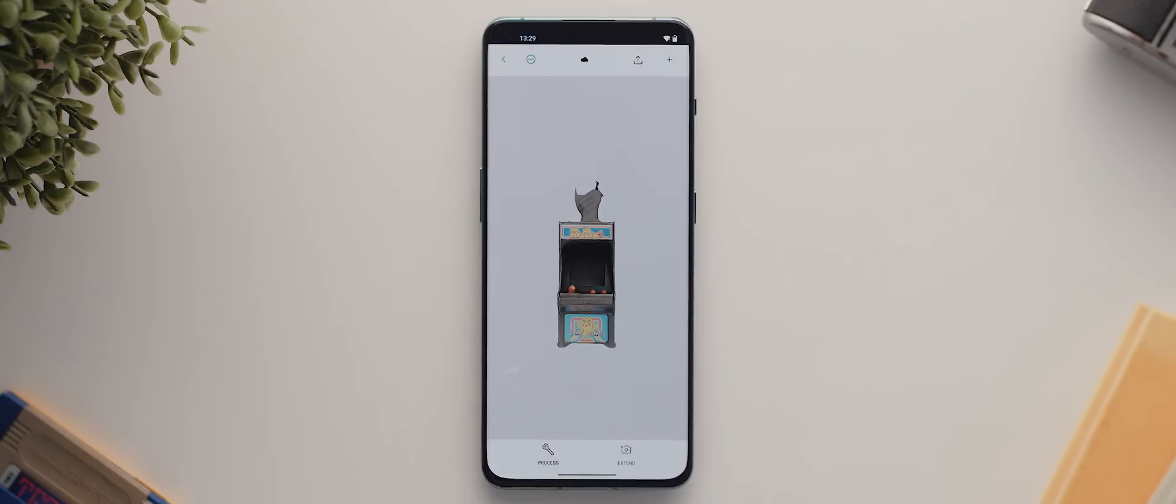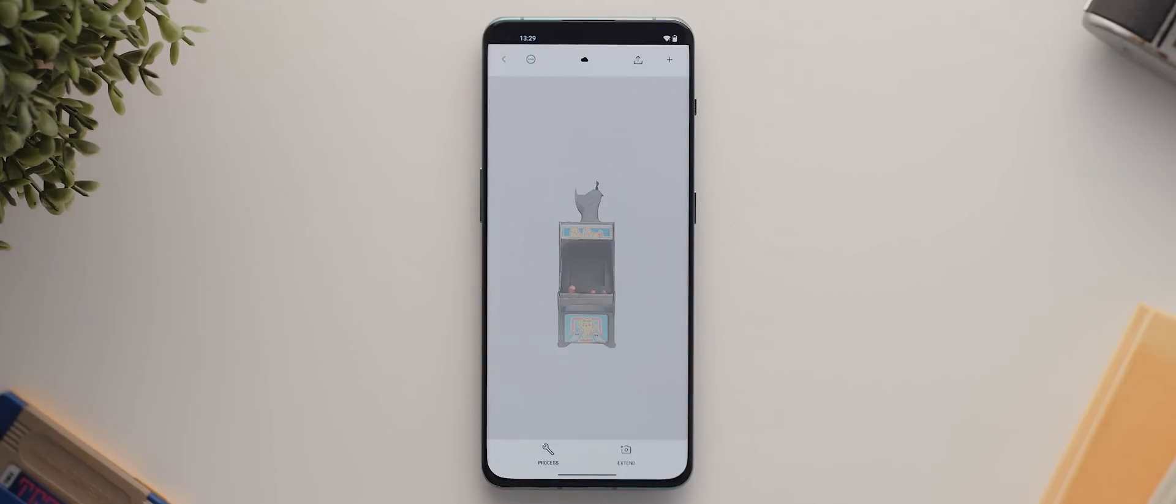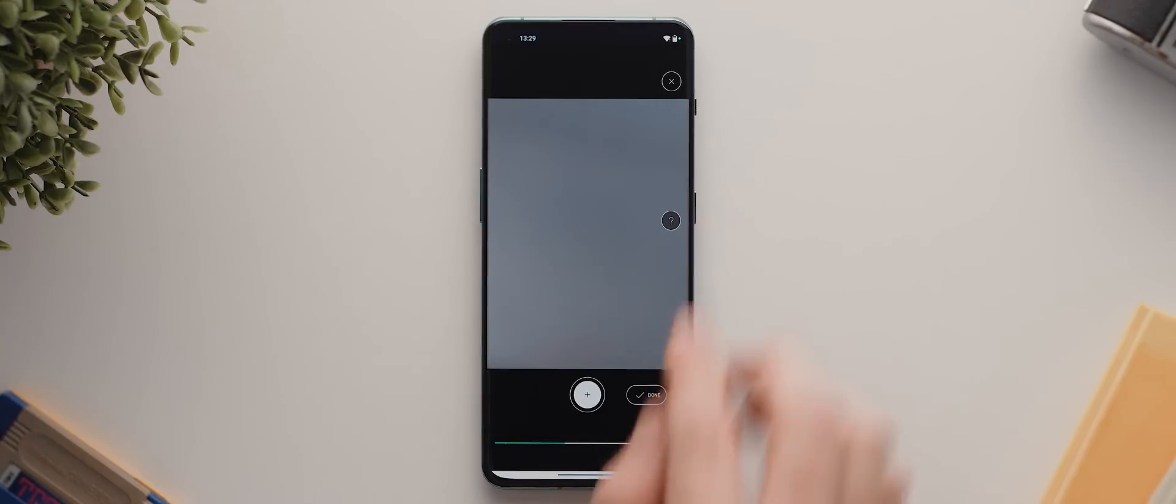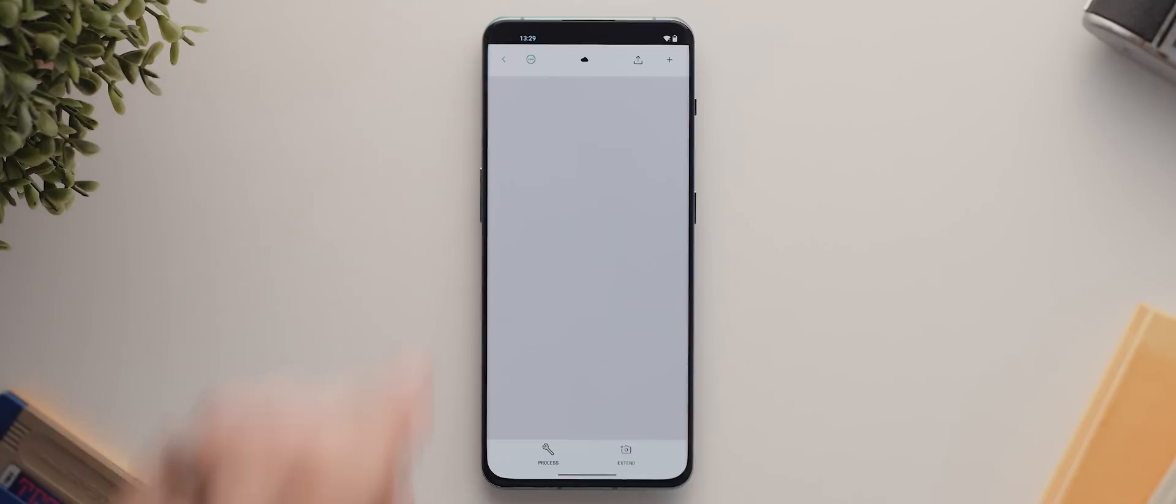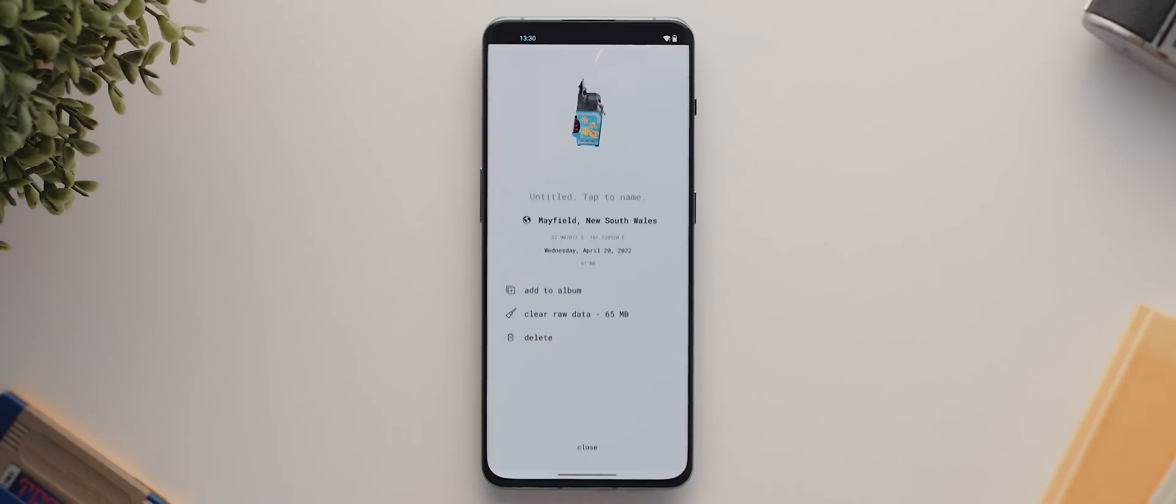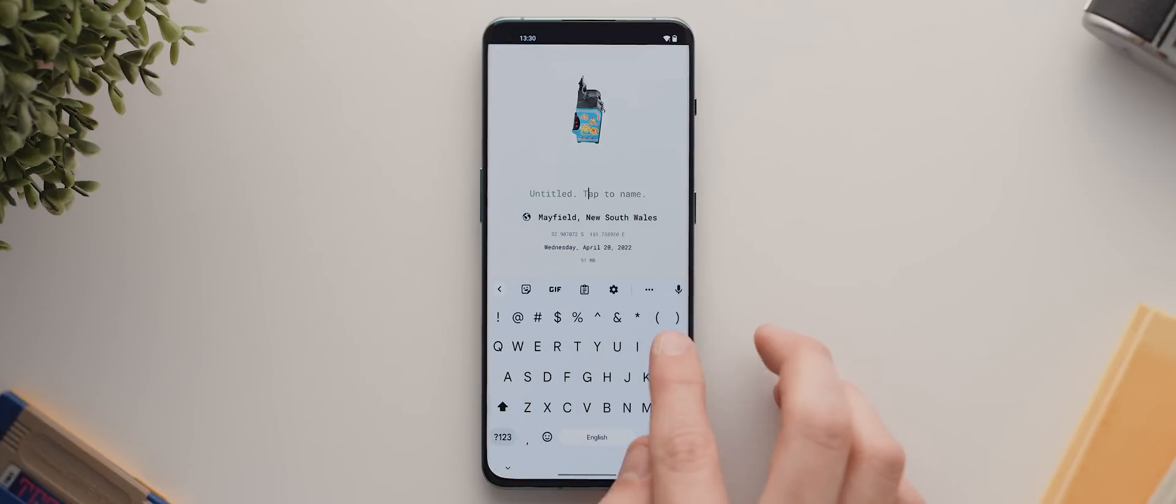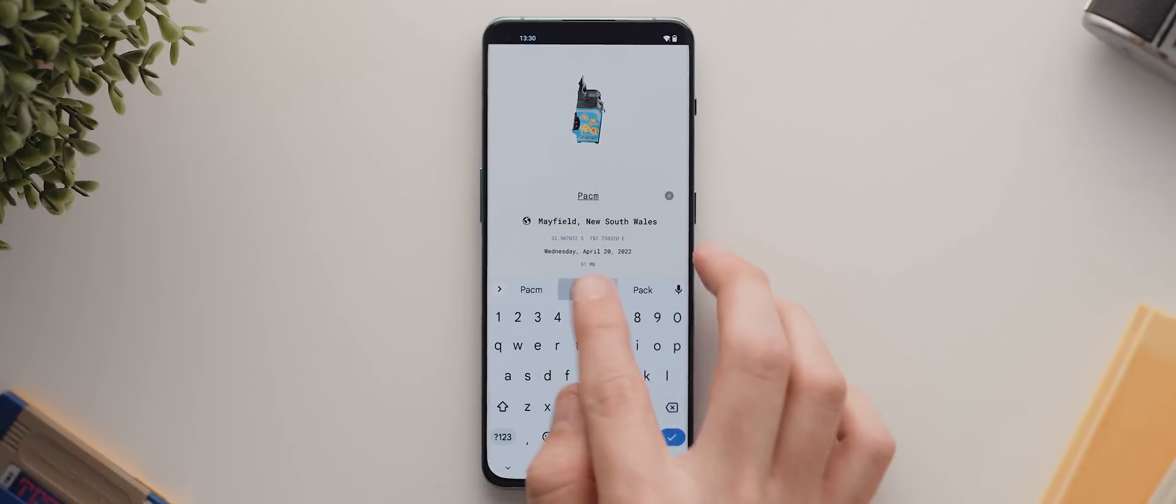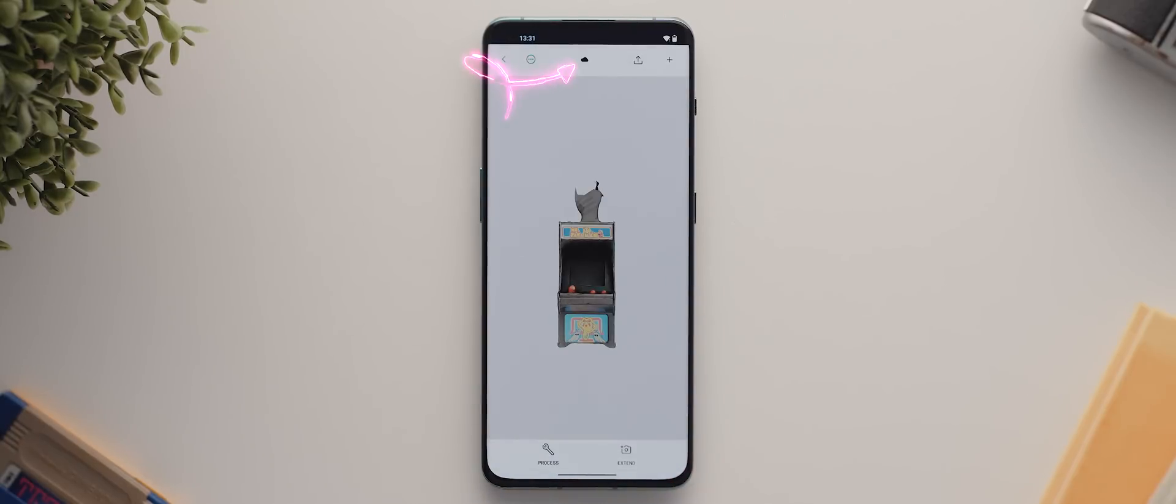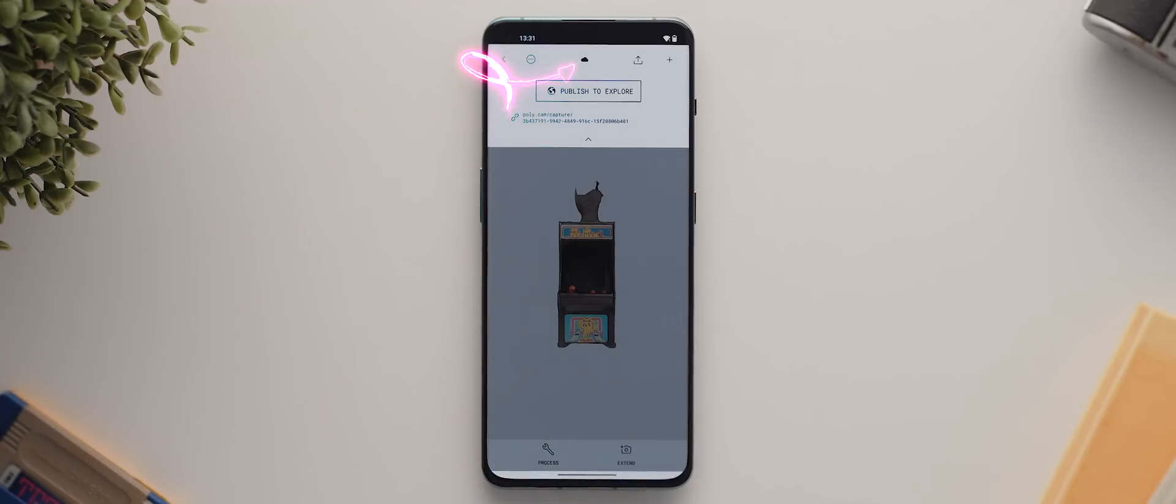Firstly, you have the process button down here to go back and adjust any of the settings you set on the previous page. You also have the extend button down here, which will take you back to photo mode in case you need to capture any missing areas evident in the scan. Up the top is this little more button where we can name our scan, add it to an album, delete the raw data to save our space or delete the entire scan altogether. And then next to that more button is the option to publish your capture to the explore page.